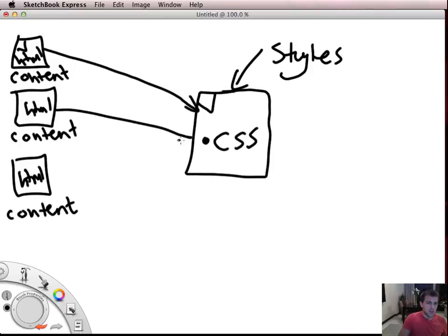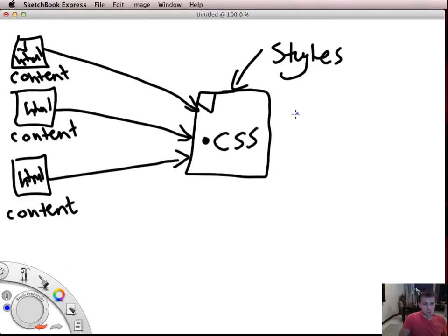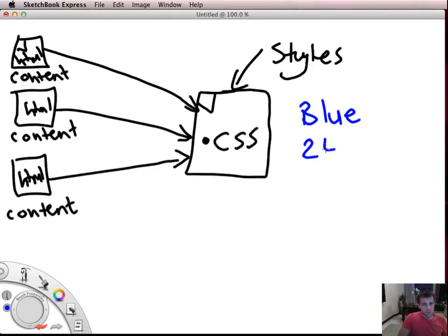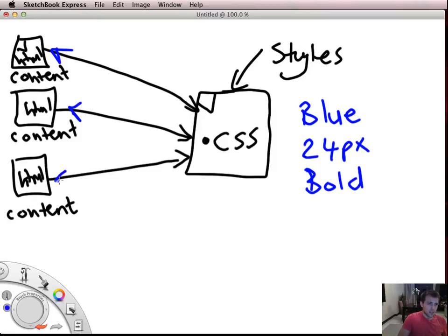And what you do is you simply attach these pages to the CSS file. So if I set up in my CSS file that all my fonts on all of those pages are blue and they're font size 24 and they're all bold, that style is applied to all of these pages as long as I embed the stylesheet in those pages.